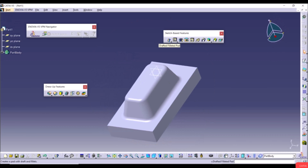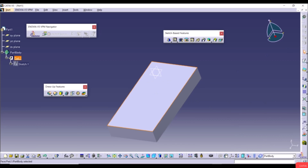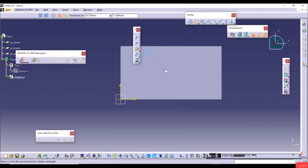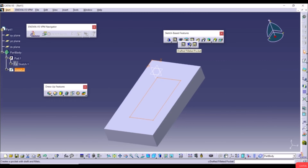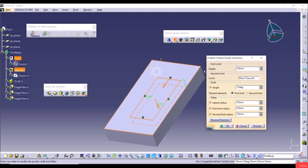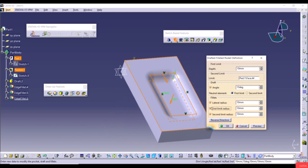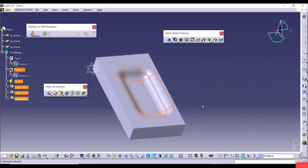Click Preview to see the drafted pocket with fillets. Uncheck a fillet to remove it, then re-enable it. Click Preview and OK to confirm the result.